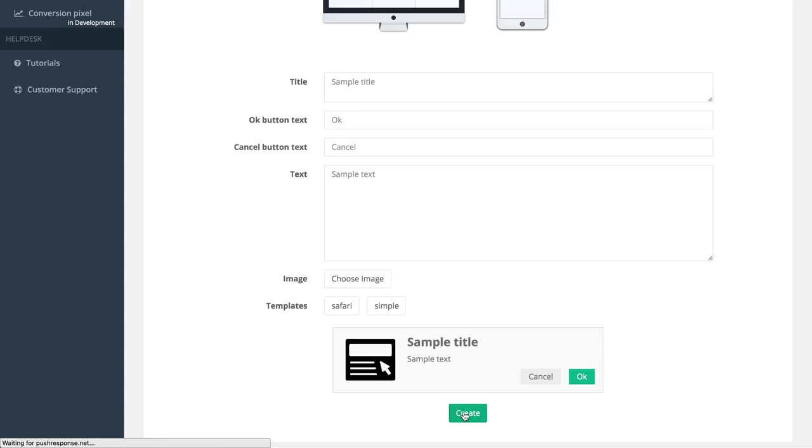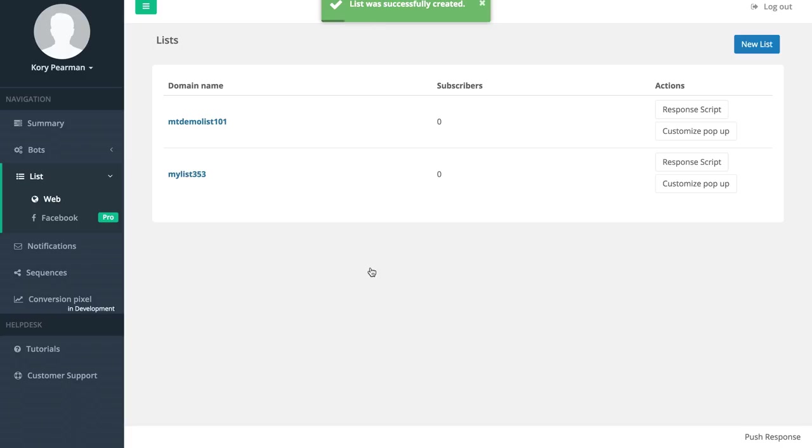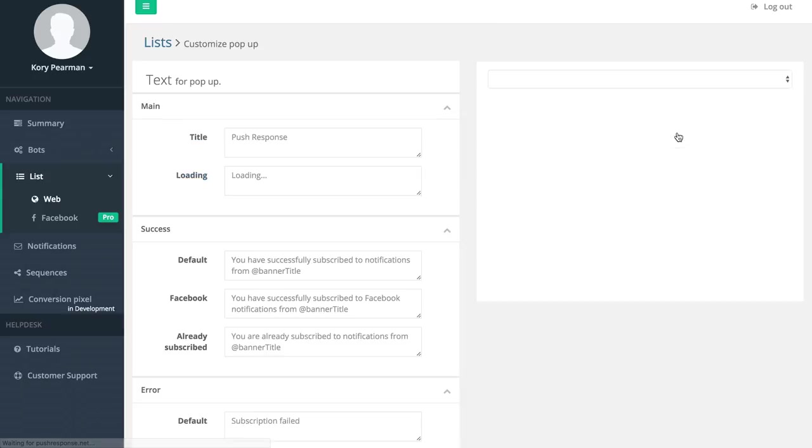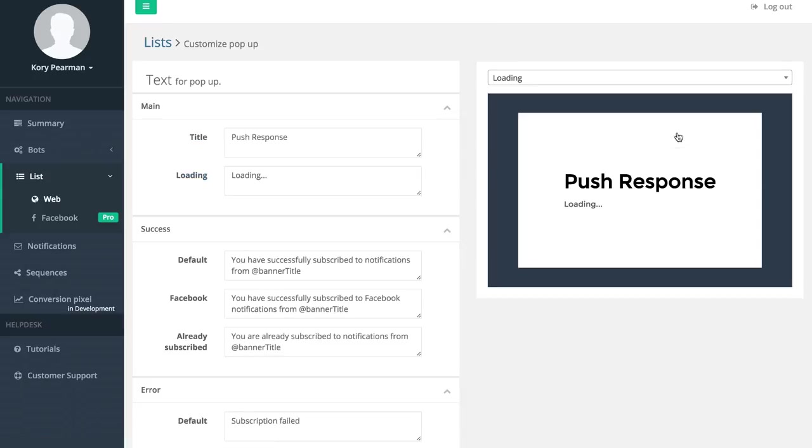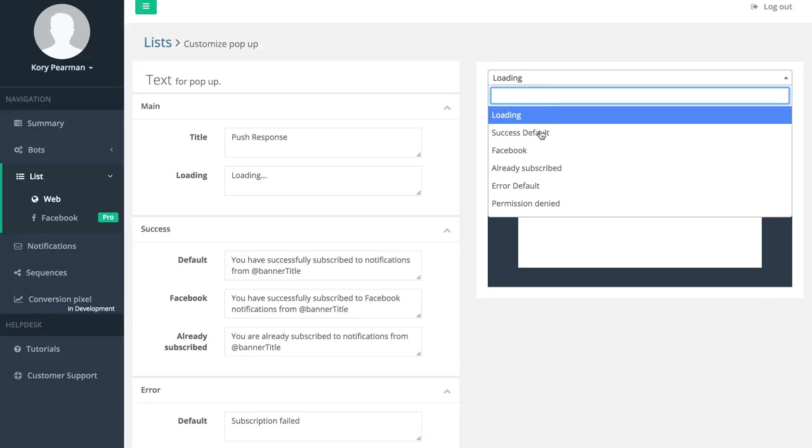Once I do that the software is going to create this list for me. Once that list is created we can see we have it here, and now I can customize the popups.